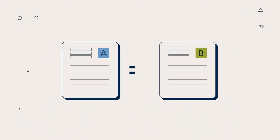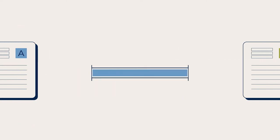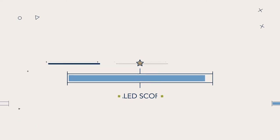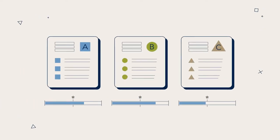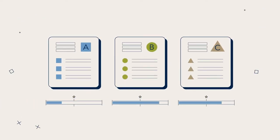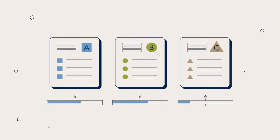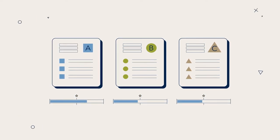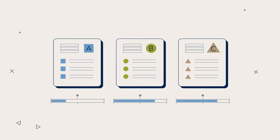Because the exam versions aren't completely identical, we use a method called scaled scoring to make sure exam results are comparable. A scaled score will always reflect equivalent ability level, regardless of which version of the exam you took.